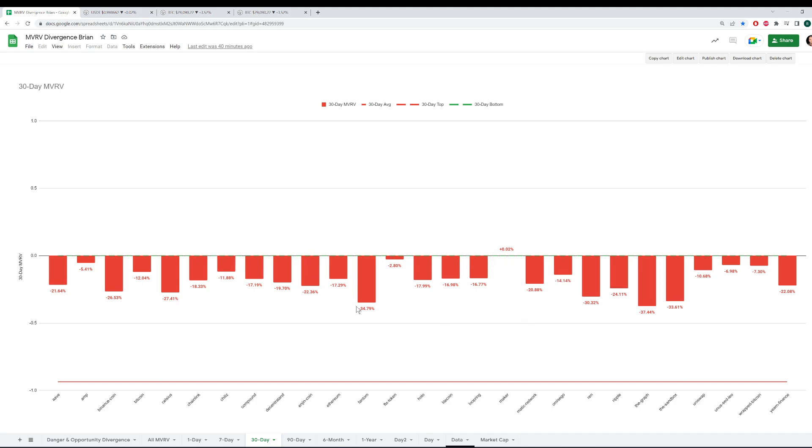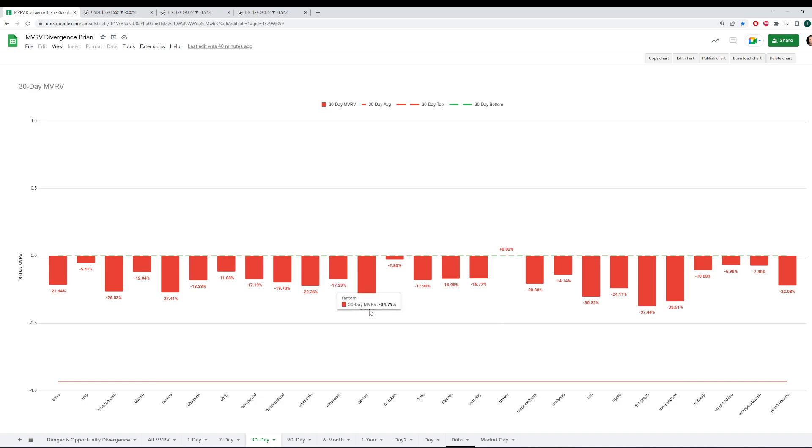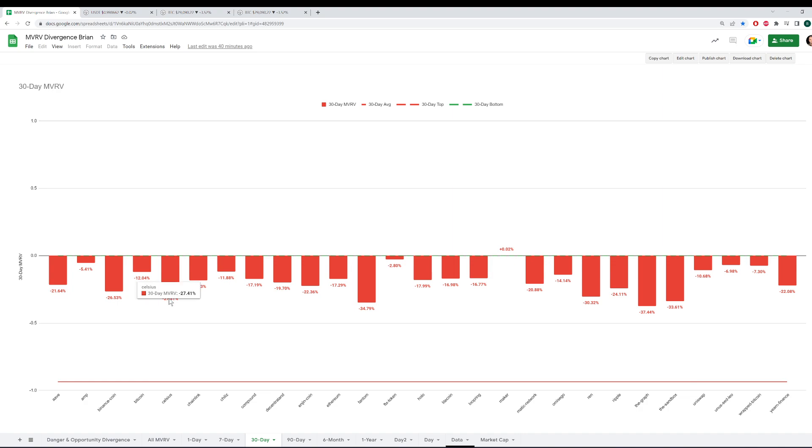But getting below 20% for a lot of these altcoins, these are pretty extreme ranges, especially the ones in like negative 30% range. We can see REN there, the graph, the sandbox token, Phantom is way down. And there's several in the 25 to 30 range, negative 25 to negative 30 range, like Binance Coin, Celsius, lots of different assets.